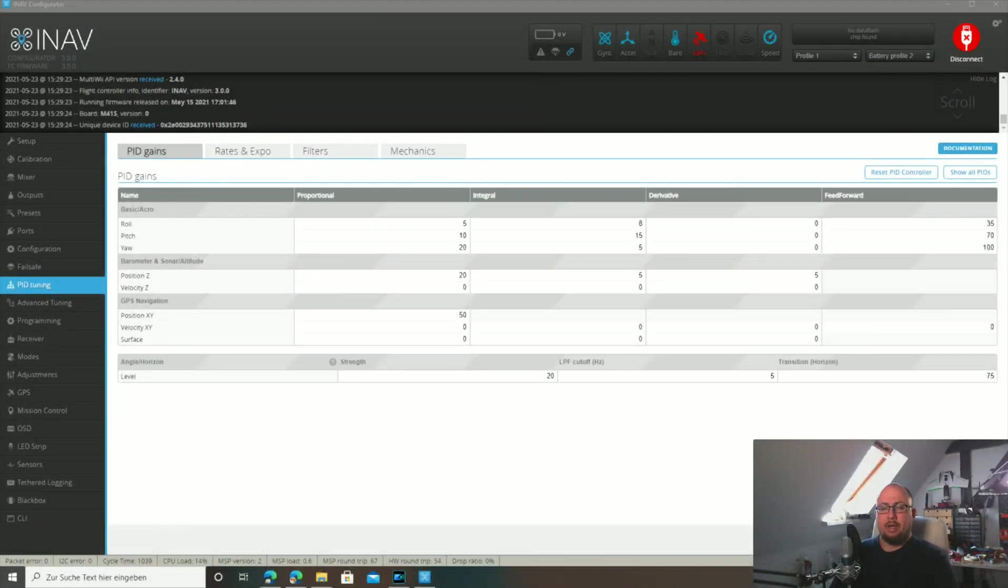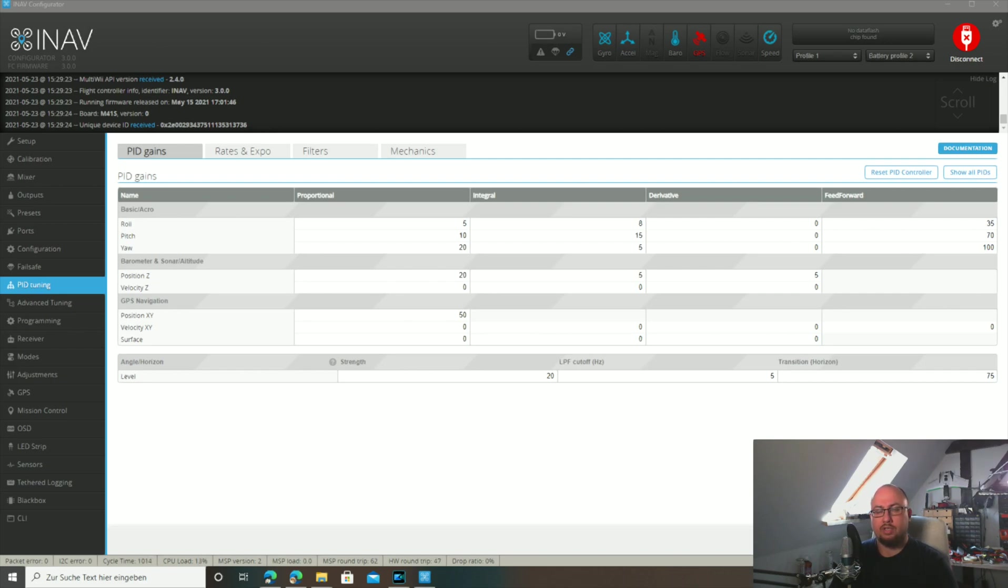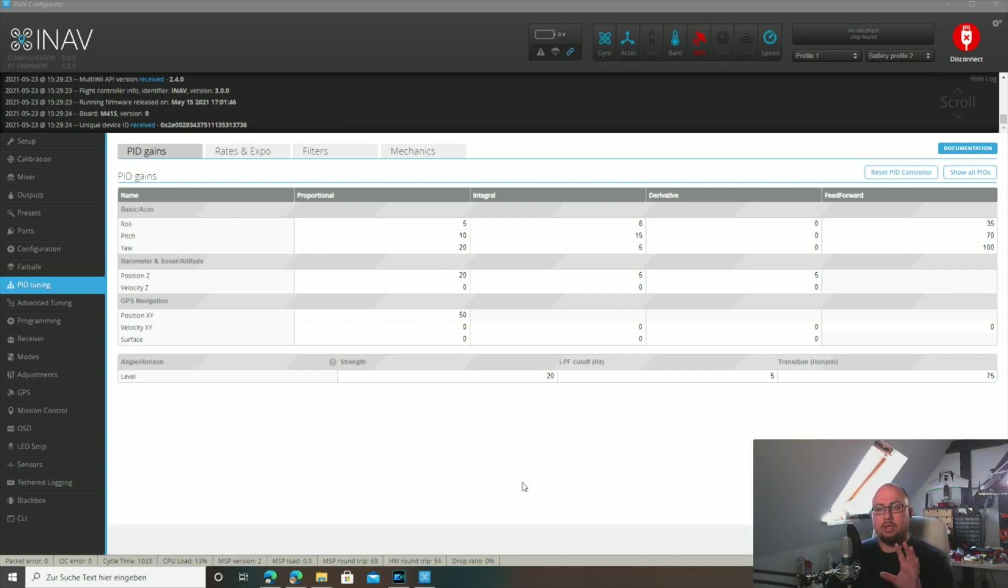Now after the auto tune is complete and the rates are determined by iNav, you can of course dial them down a little bit to get a more gentle feeling or a gentle flying plane. And you also have a slight headroom to raise them a little bit to get it even more aggressive after the auto tune.